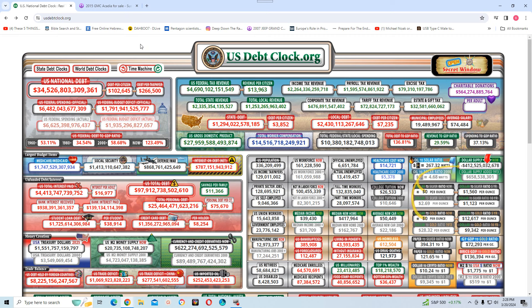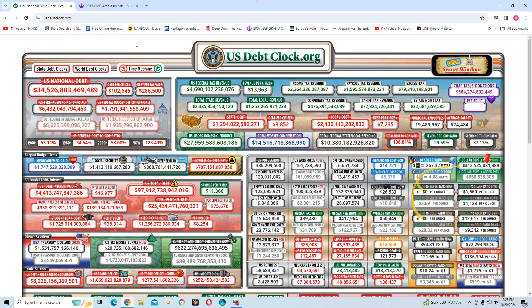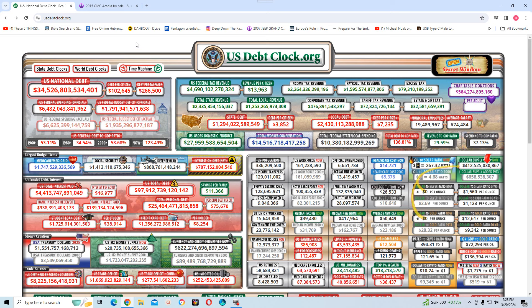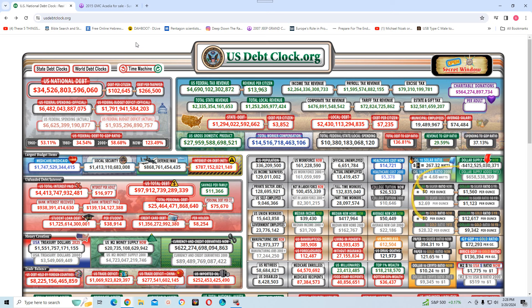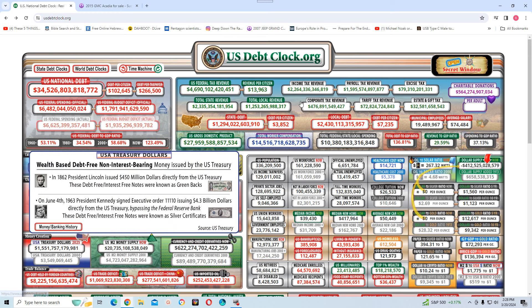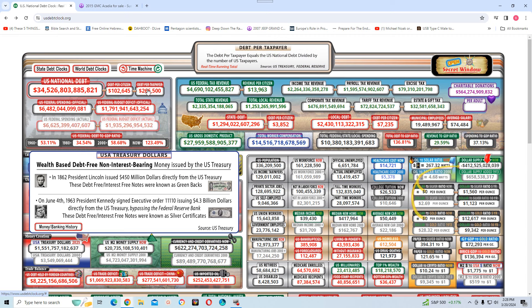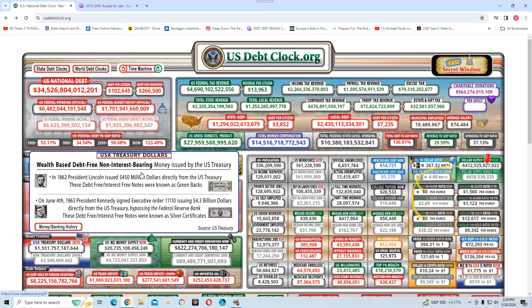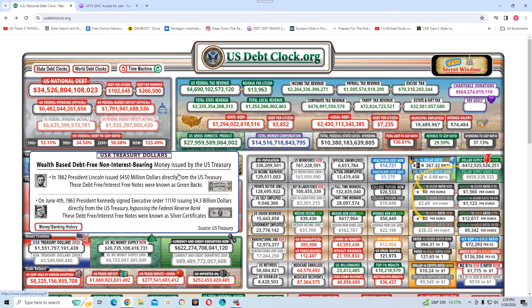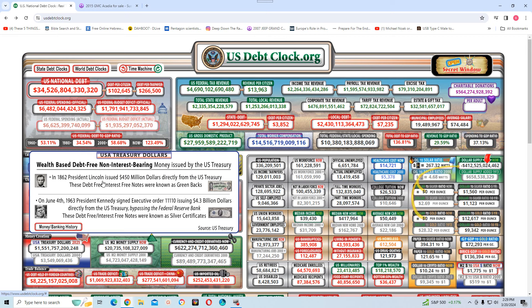Anyway, so it says here, anytime anybody speaks about the national debt, they'll say it's almost 35 trillion. Like I said, if you understood these numbers, you understood these numbers, you would know. Let me read this here. Wealth-based debt-free, non-interest-bearing money issued by the U.S. Treasury.